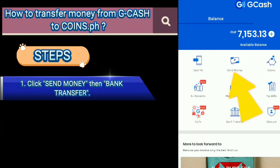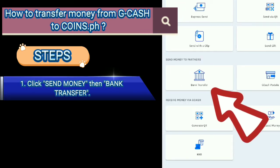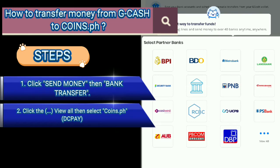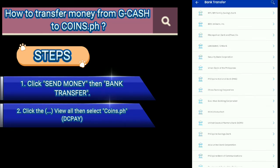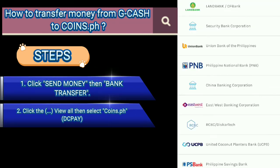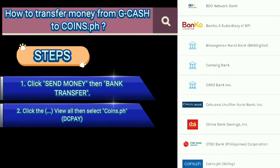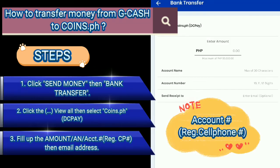How to transfer money from GCash to Coins.ph. Steps: 1. Click Send Money then Bank Transfer. 2. Click the view option then select Coins.ph to pay. 3. Fill up the amount in account, registration, CP then email address.